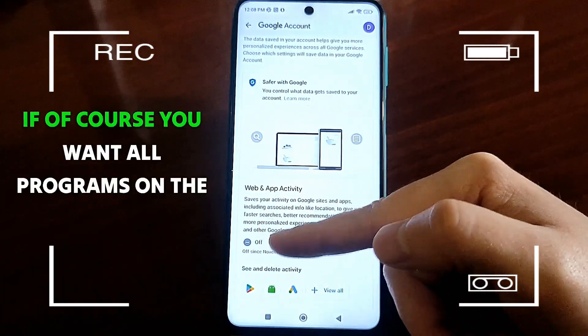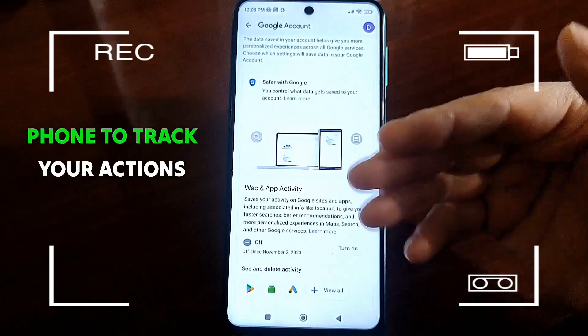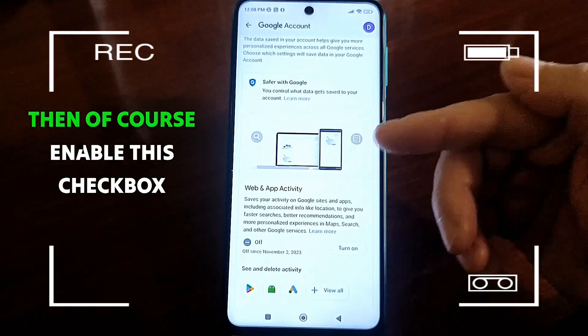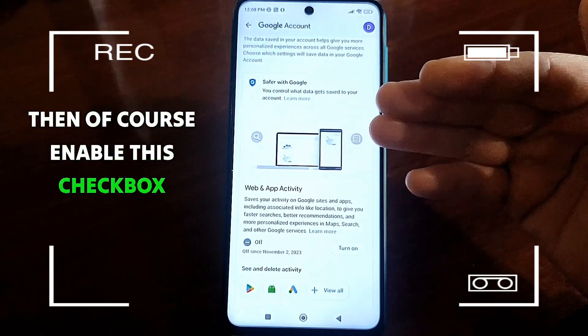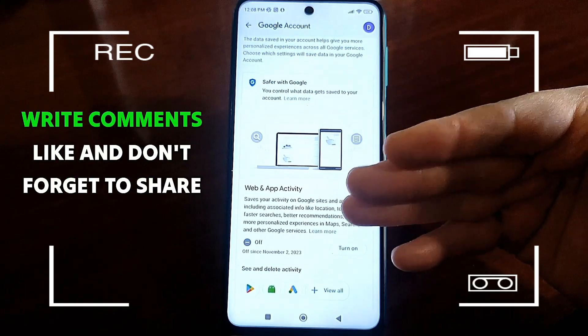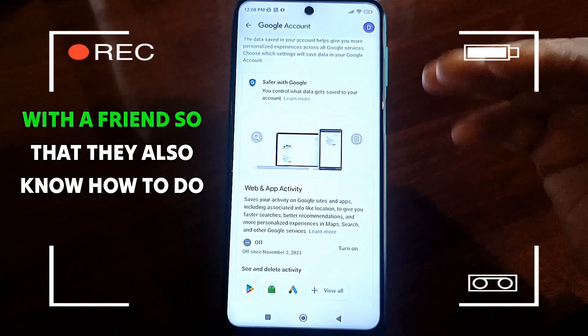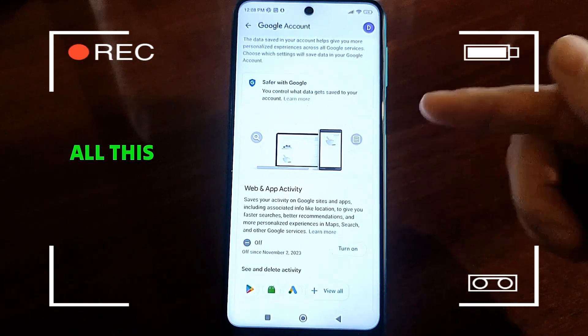If of course you want all programs on the phone to track your actions, then enable this checkbox. Don't forget to subscribe to the channel, write comments, like, and share with a friend so that they also know how to do all this.